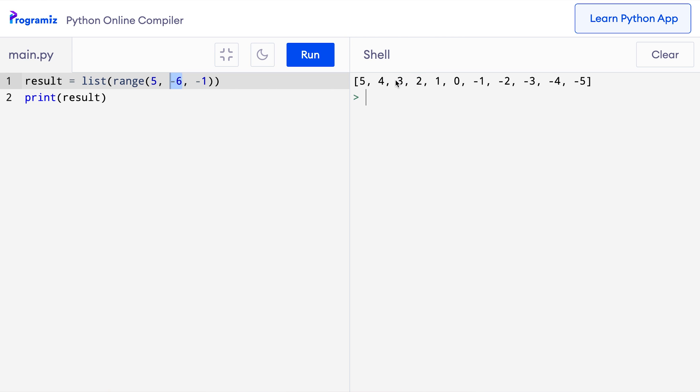By the way, range only works for integers. We cannot use floating point numbers inside the range function. At this point, we have covered all the basics of Python's range function.